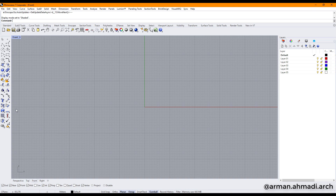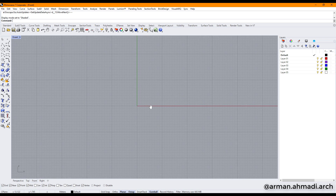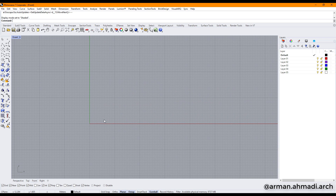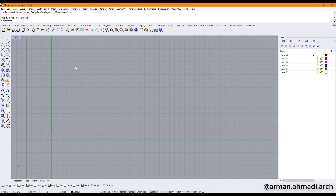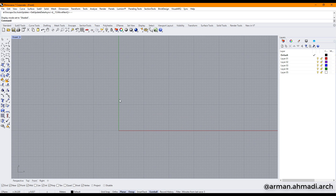I go to another Rhino viewport, I go to the front view, and I start to draw some curves here. I go to Control Point Curve and start moving my mouse to draw.